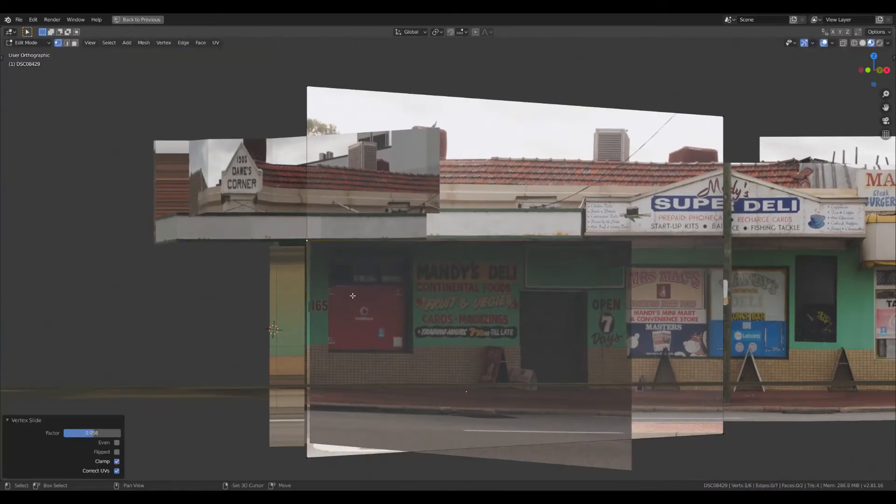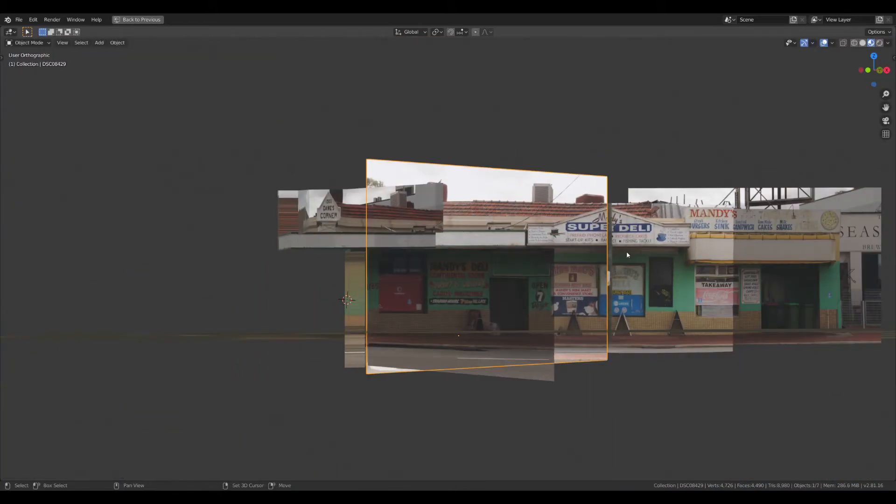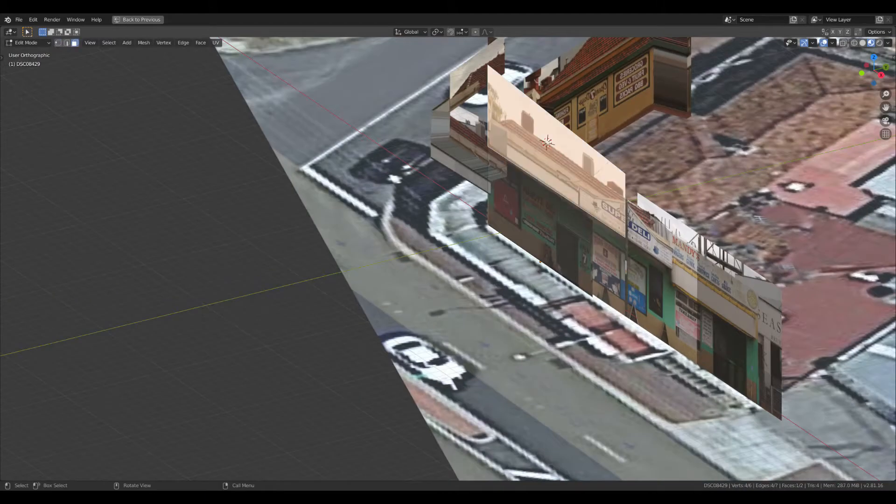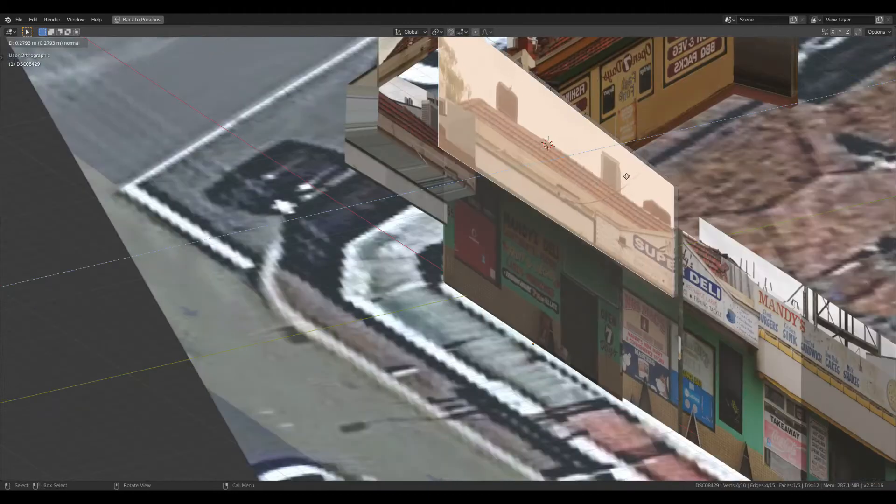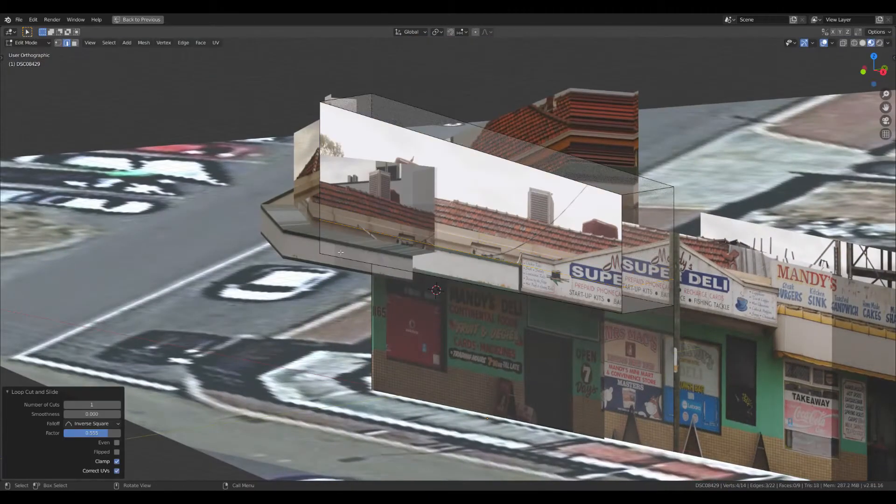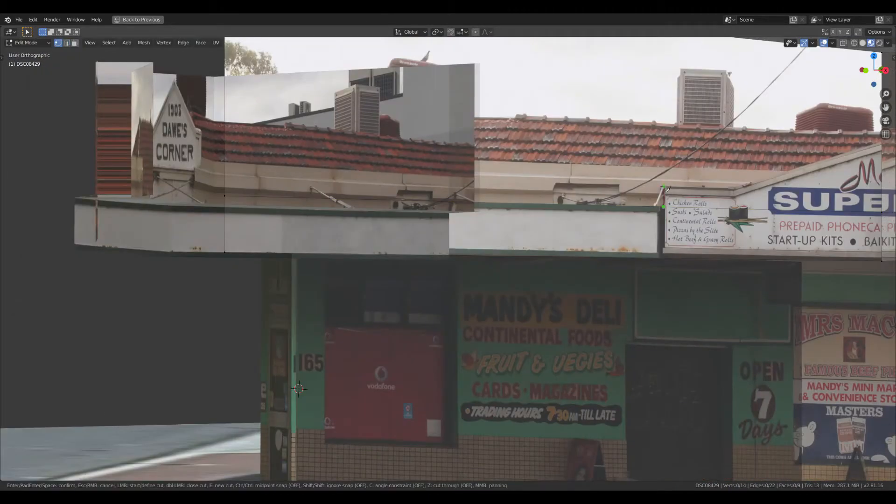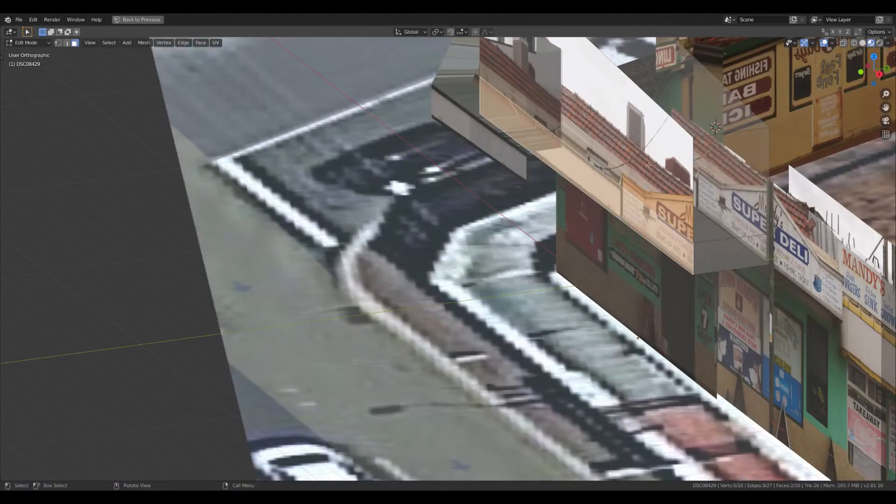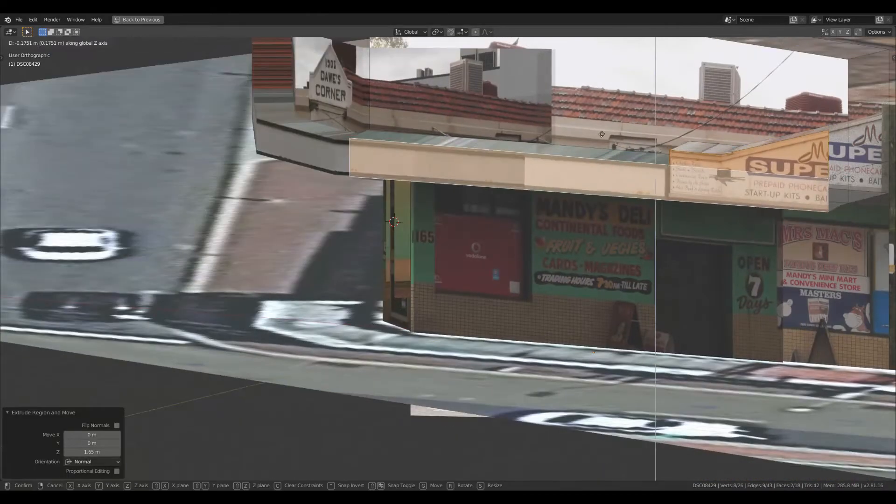So on these images I'm going to add a loop cut to the roof so I can pull the roof forwards. Quick knife tool to just pop these details out. And then bring these forward to match the rest of the awning.